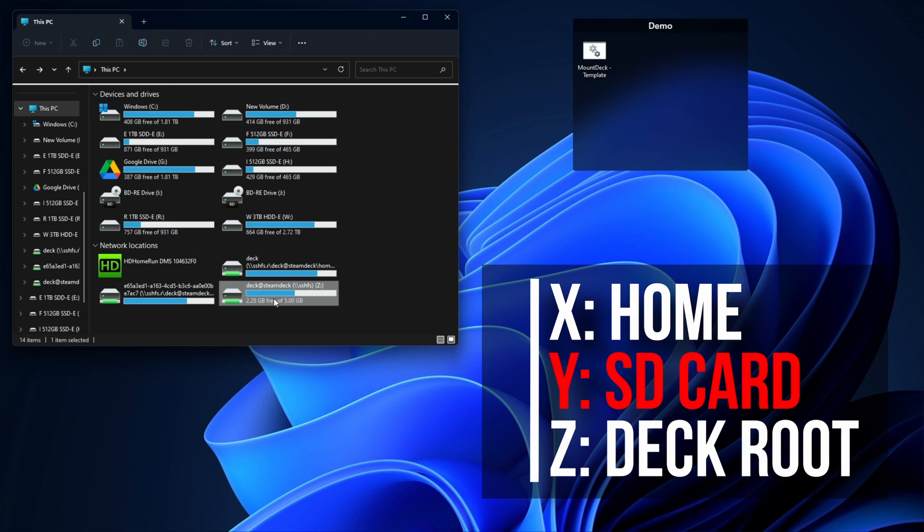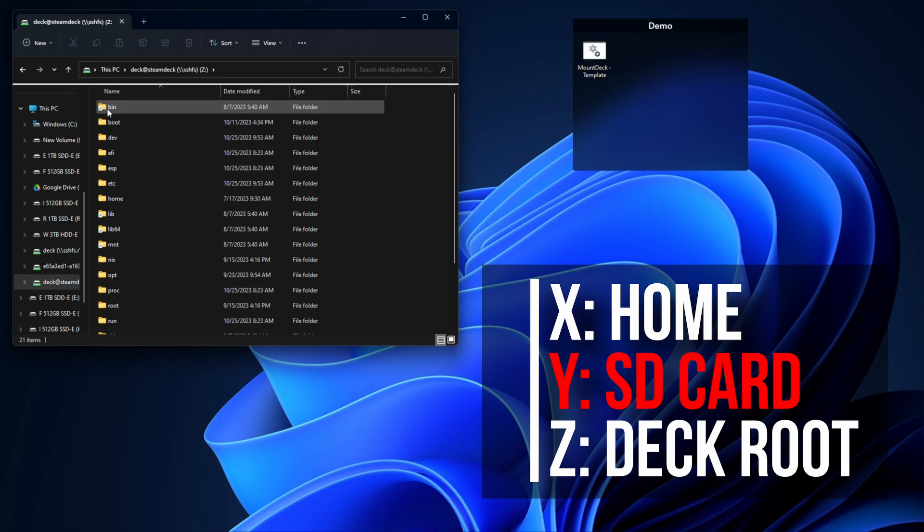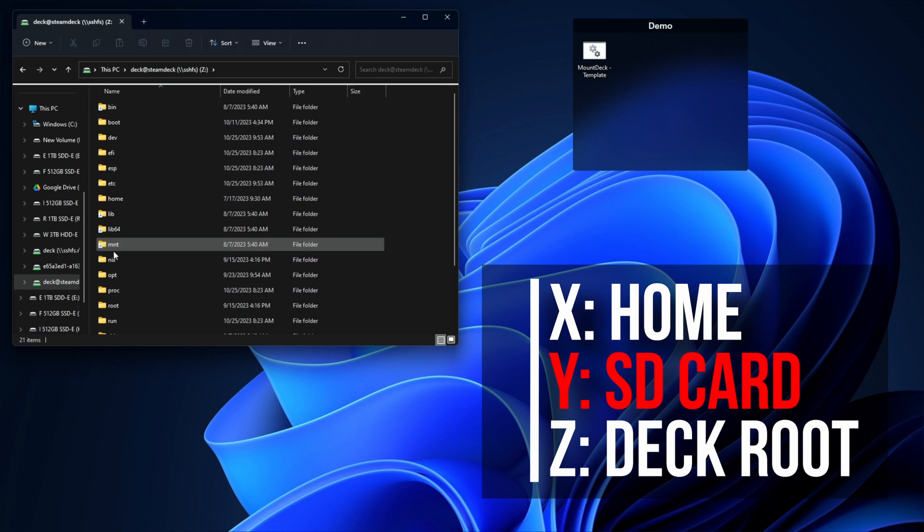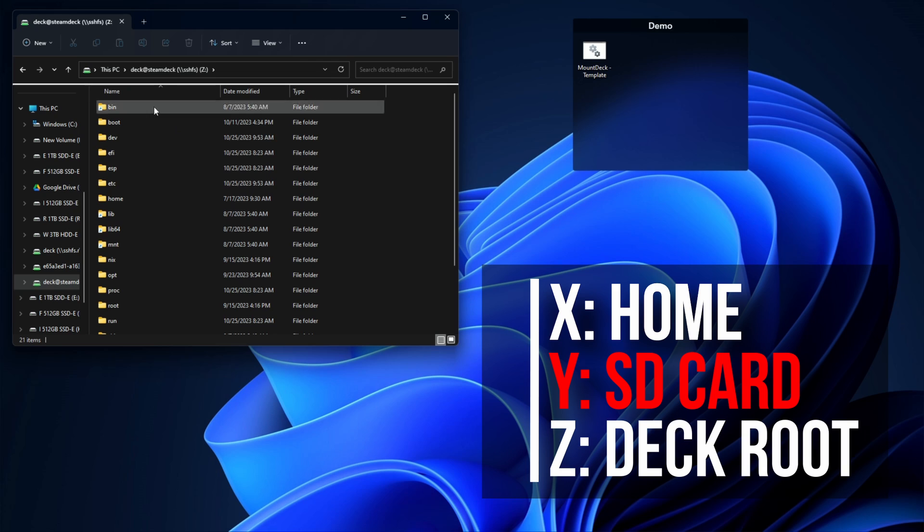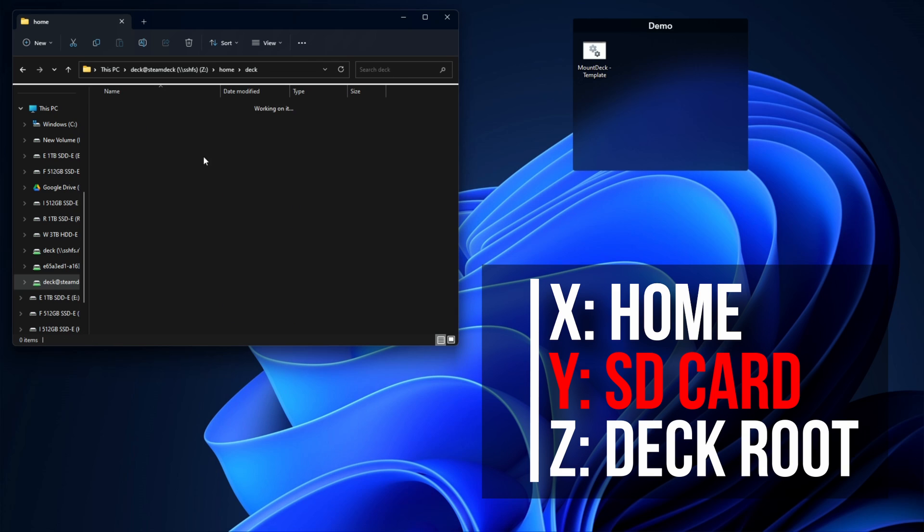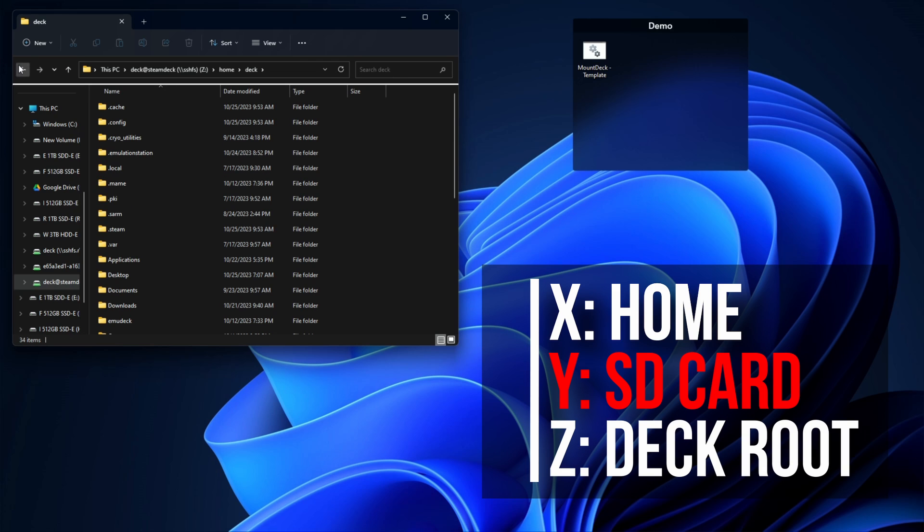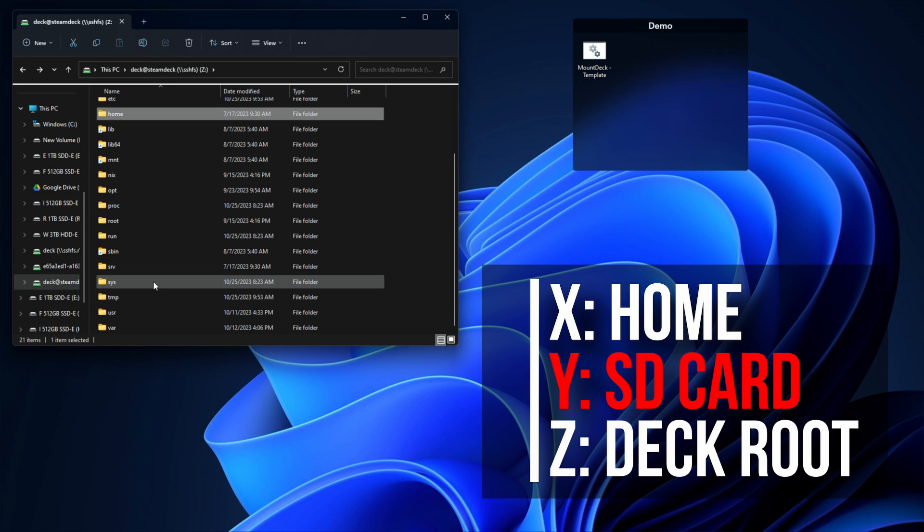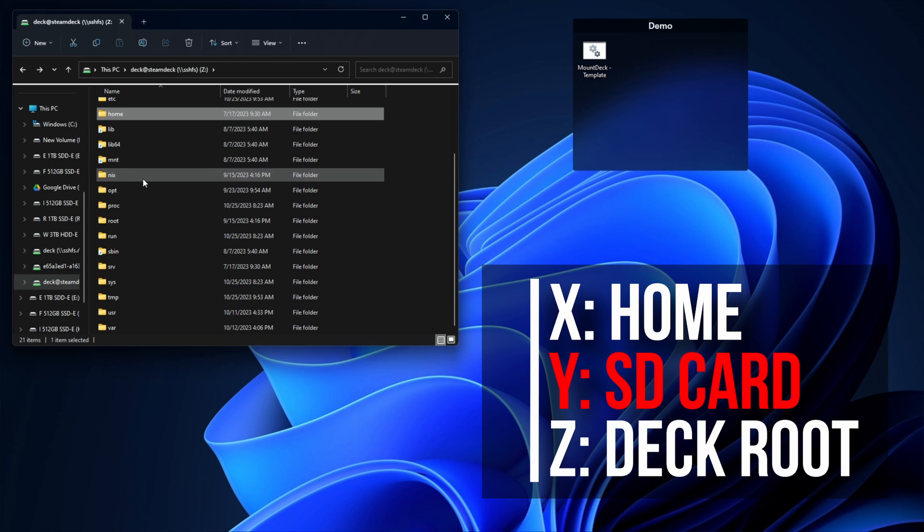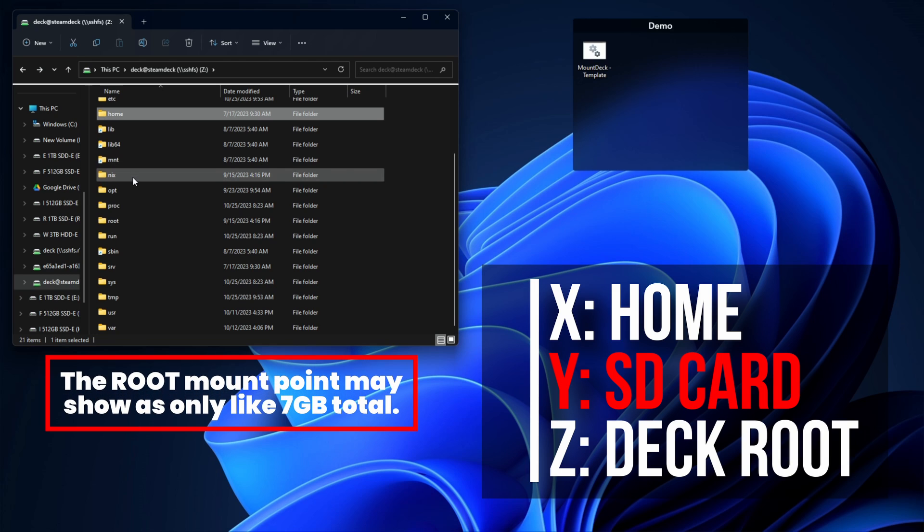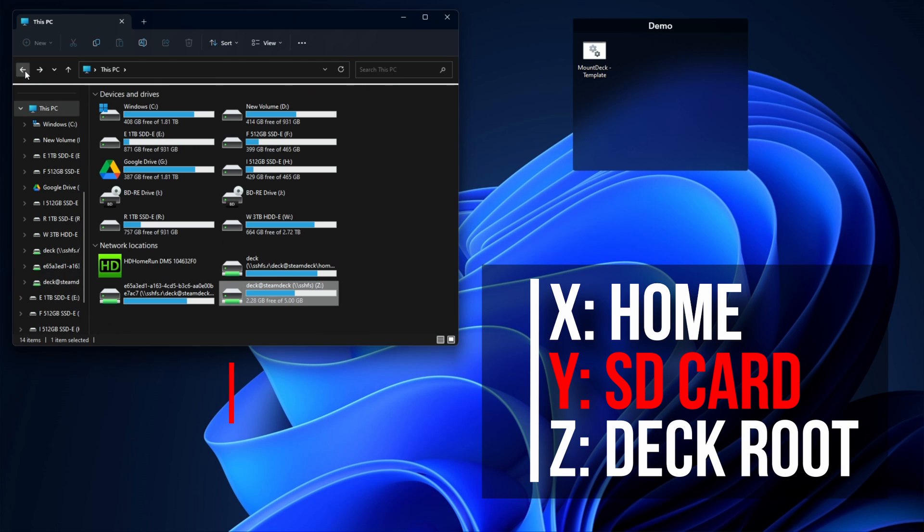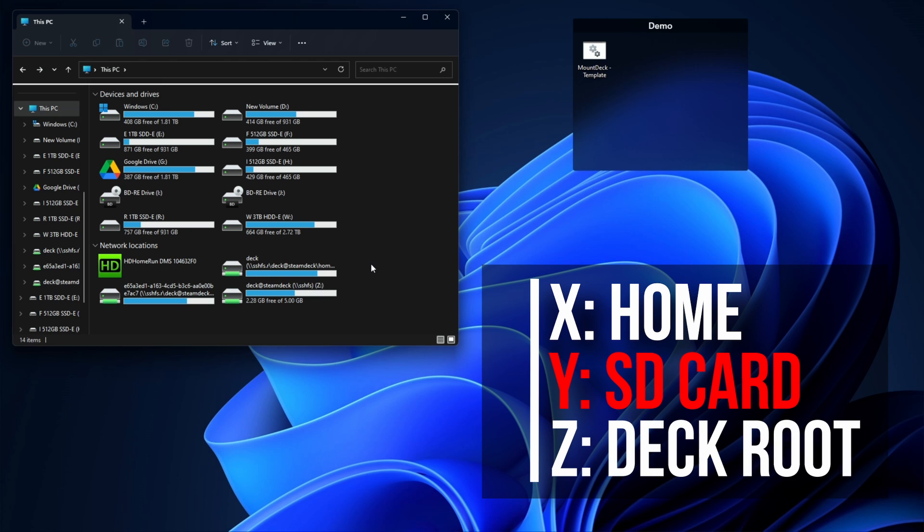My last one is actually to the root, the very root folder on the Steam Deck. It has a lot of system level stuff, but you can get to home/deck from here. Most people probably don't have this mounted; there's very little need. In fact, you may have some writing restrictions if you mount here, but I do have it mounted and we're going to use that to take a couple shortcuts later, though I'll also show you the long way as well.